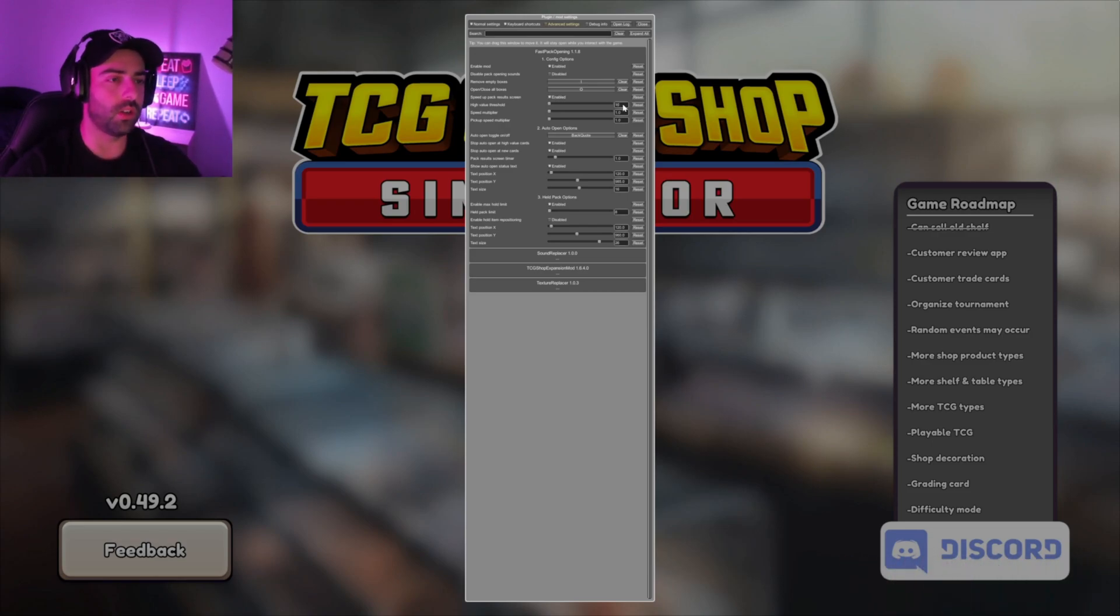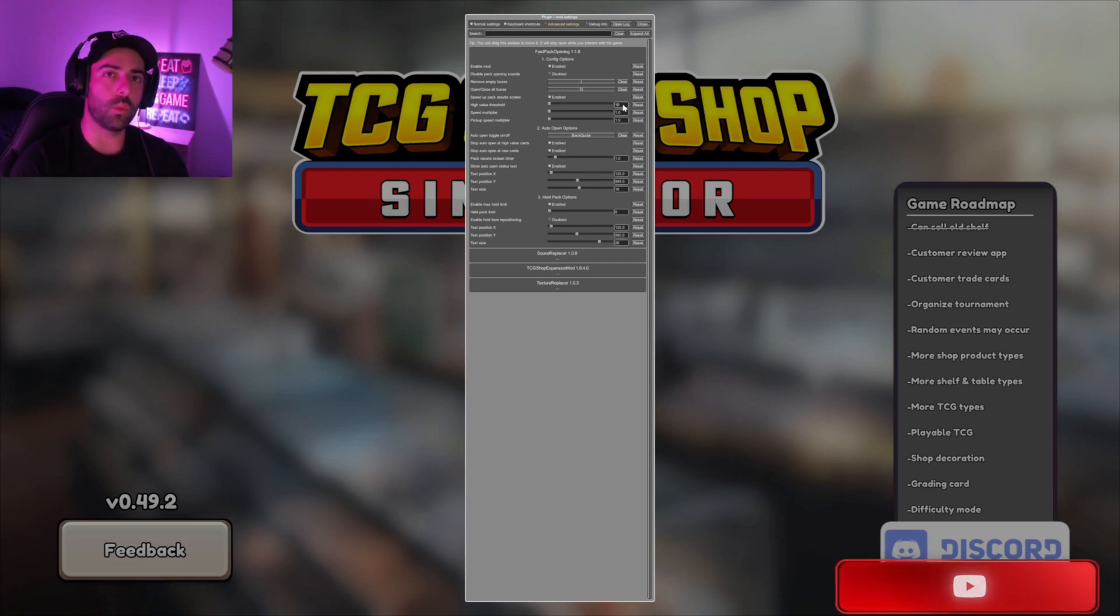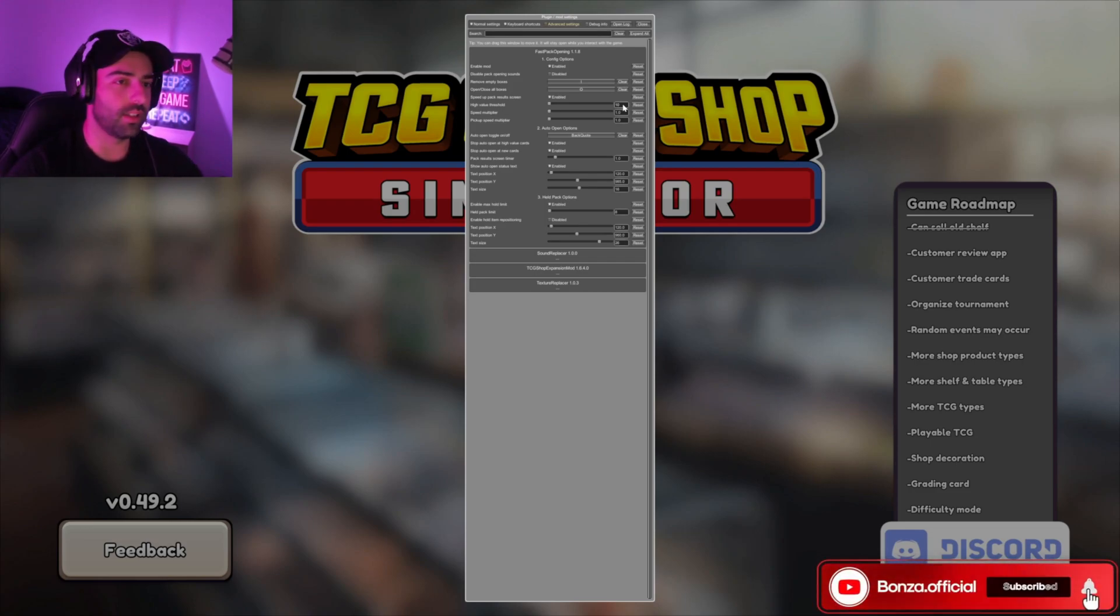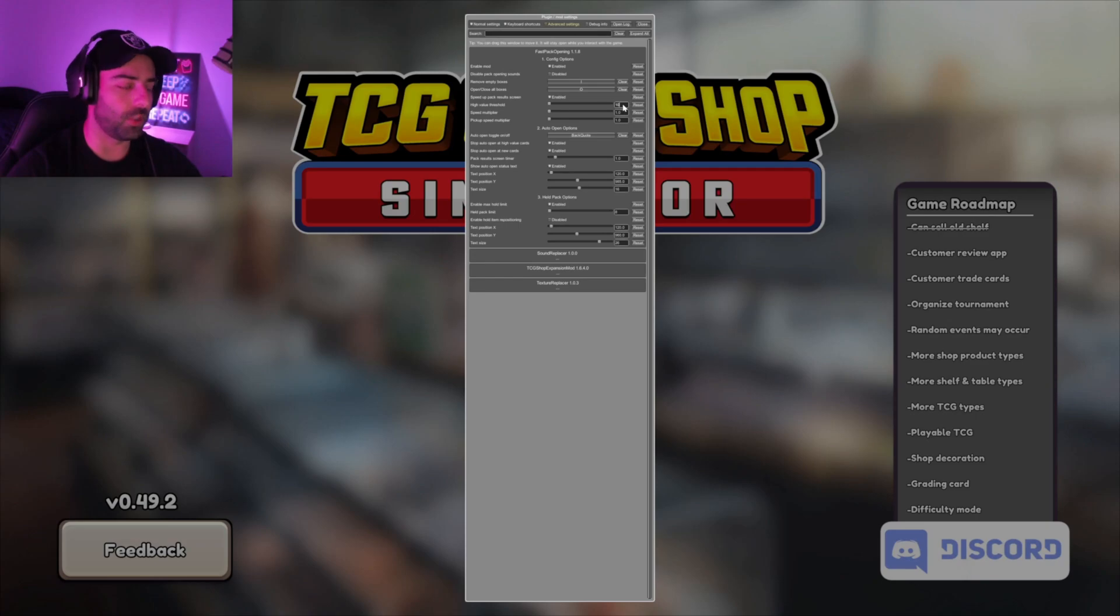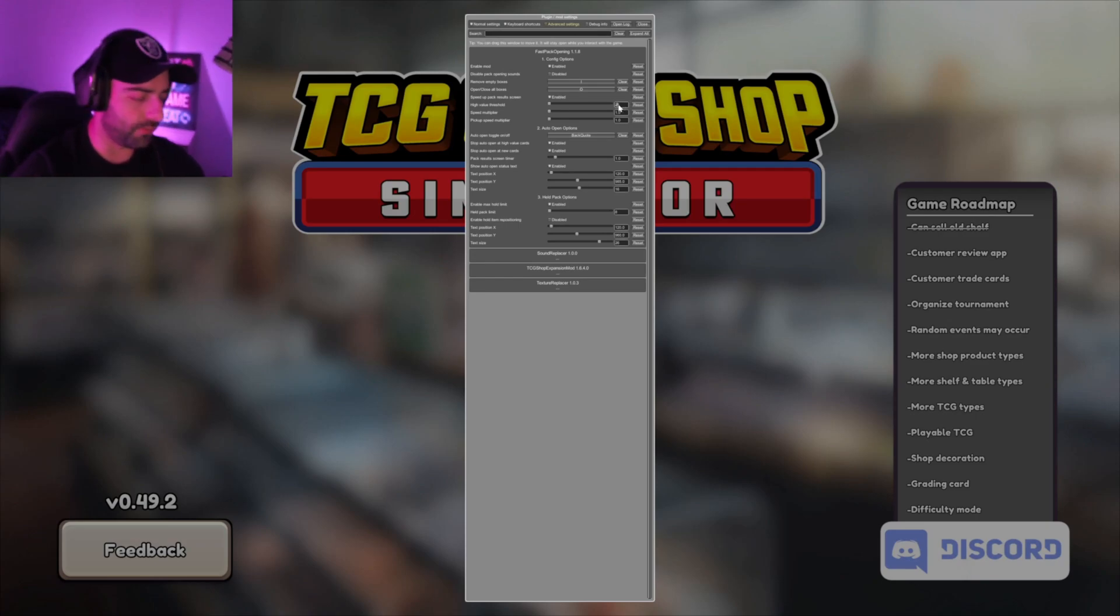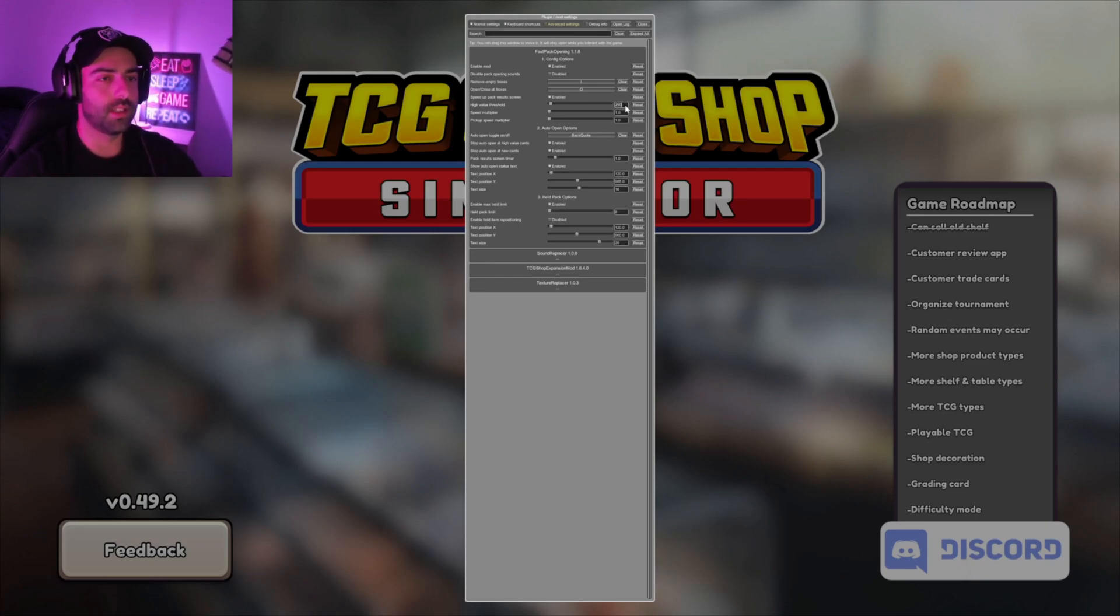This is where the game will pause when you hit a high value card. Everything is in USD, so you can make it anything you want. I usually set it at about $250 US dollars, so anything over that value, it'll pause the game.